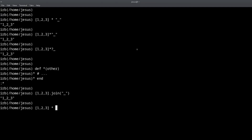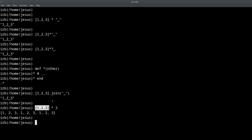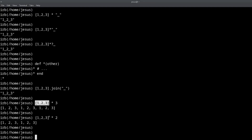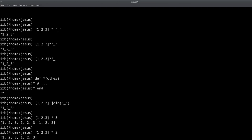But there is more to this. If instead of using a string we use an integer — let's say 3 — what you get is completely different. The behavior changes: now what we get is the contents of the array duplicated as many times as that number. So that's another trick inside the trick — in this case it's not an alias to `join`, it's just duplicating the values inside the array.